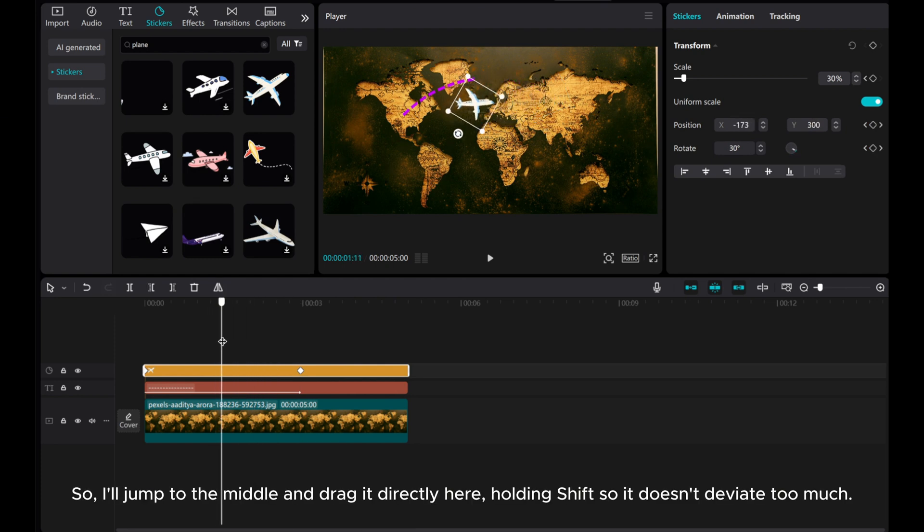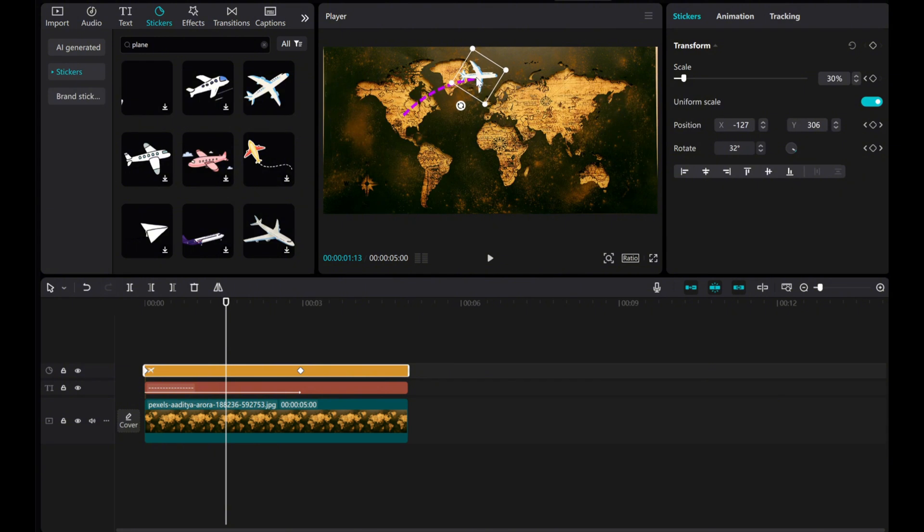So, I'll jump to the middle and drag it directly here, holding Shift so it doesn't deviate too much.